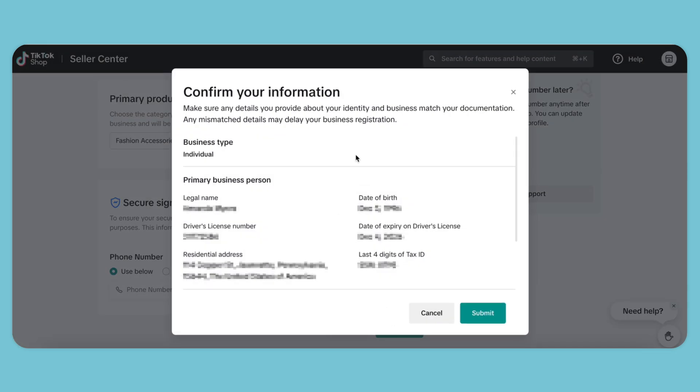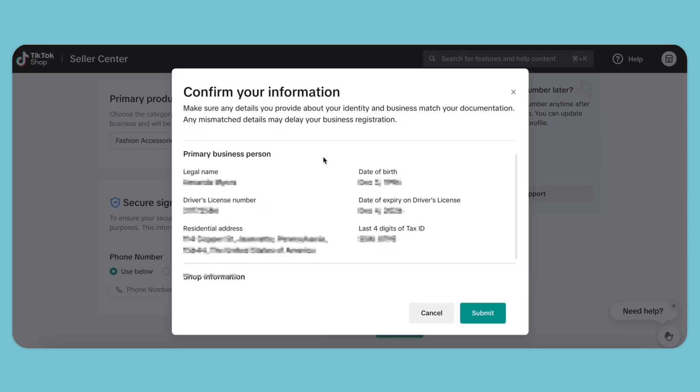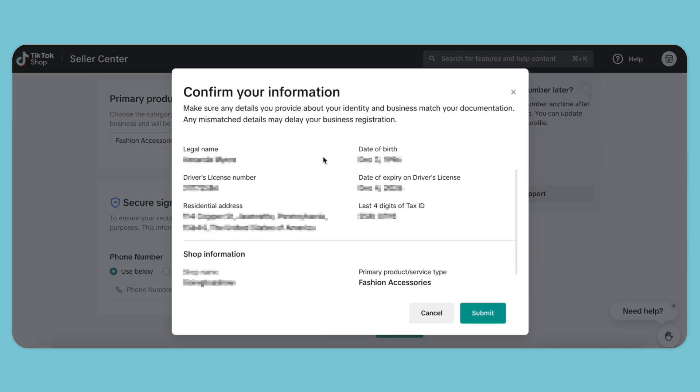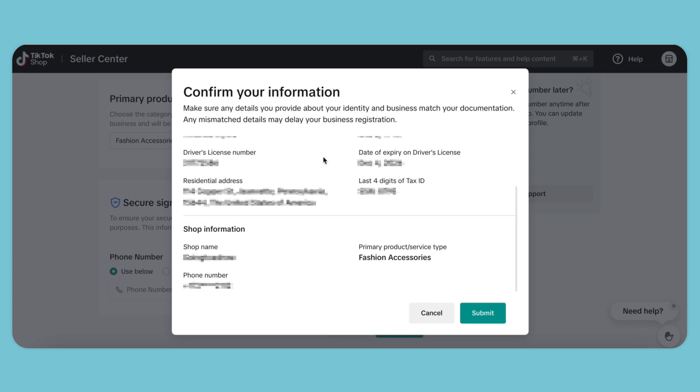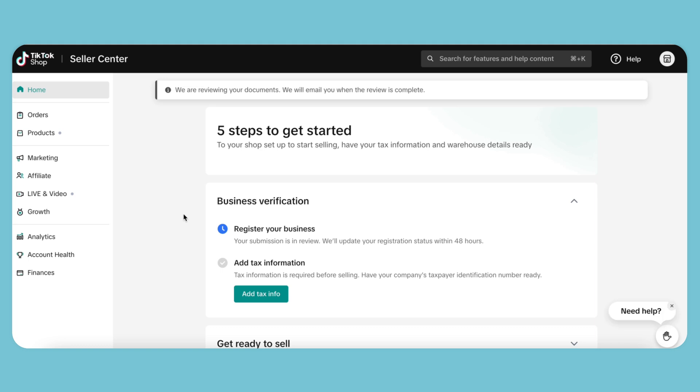Confirm all our information here and make sure everything is correct, then hit the Submit button. Now TikTok will review our information and get back to us via email. In the meantime, we can set up our tax information.